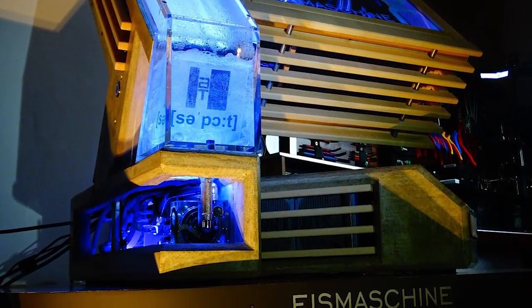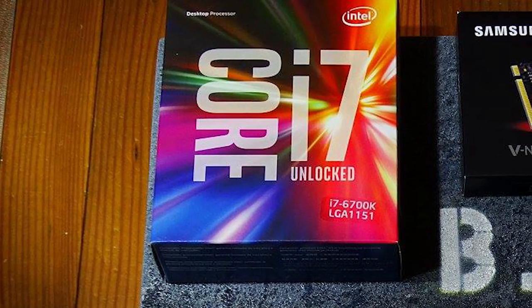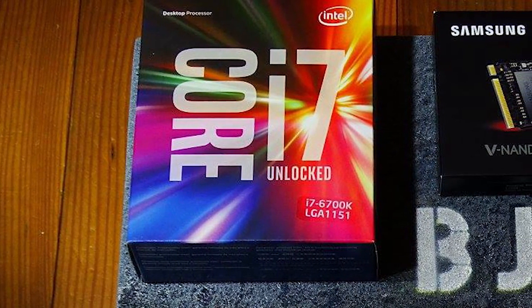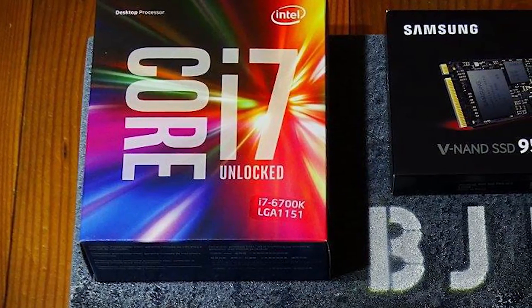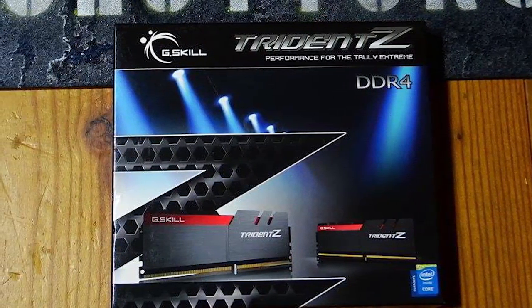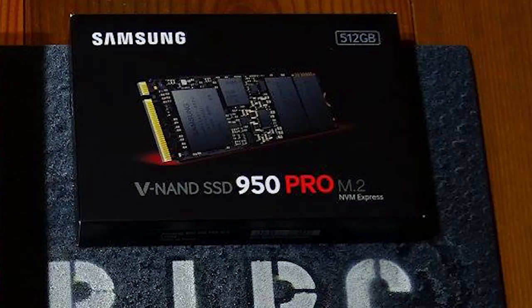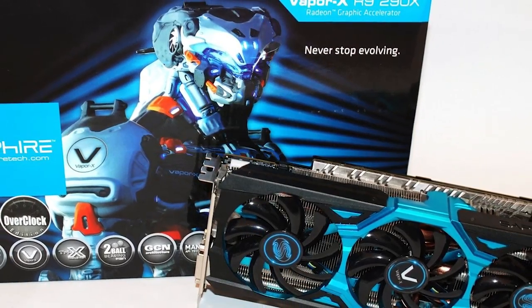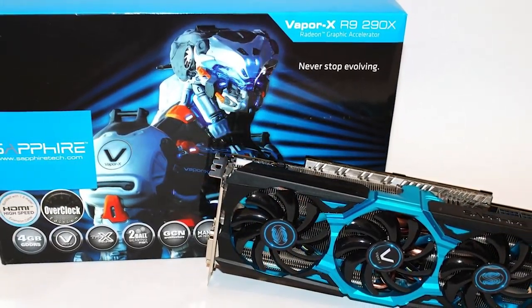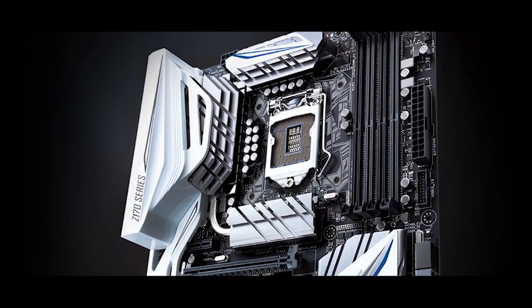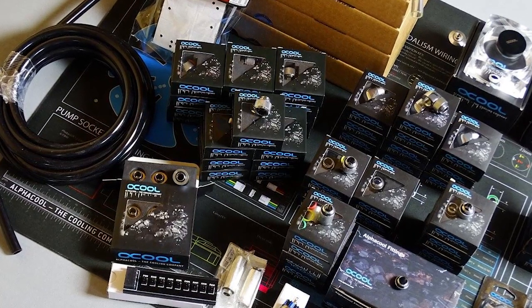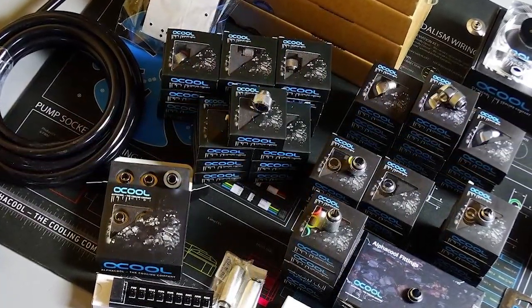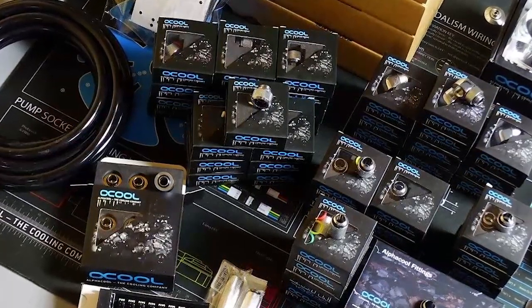Bernd had all the components he needed to create a very top-end system, including an Intel i7-6700K with 32GB G.Skill Trident Z DDR4 RAM, a Samsung 950 M.2 500GB SSD, a Sapphire Vapor X R9 290X 8GB GPU, all to sit on top of an Asus Z170 Deluxe board, powered by a Cooler Master 850 PSU and a whole plethora of AlphaCool liquid cooling components. The only thing that was missing was the case.